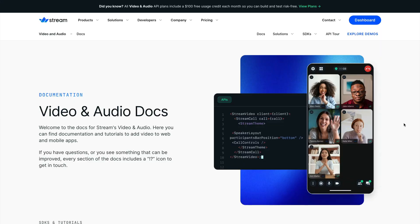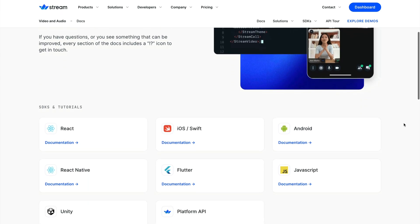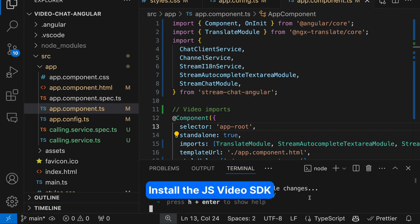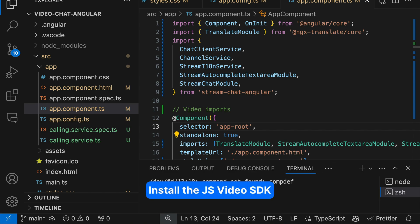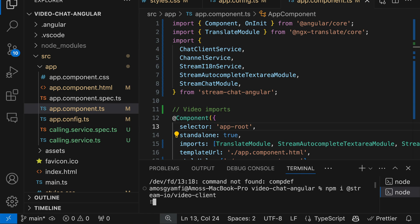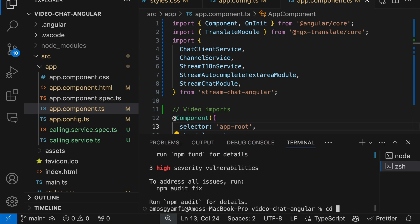In this section we will integrate video calling support to allow users to initiate calls from the chat UI. We are going to use Stream Video's low-level JavaScript client, which can be integrated with any other SDK or platform. To install the video SDK, I will open another terminal instance and run: npm install @stream-io/video-client. This command will install the low-level JavaScript video client.